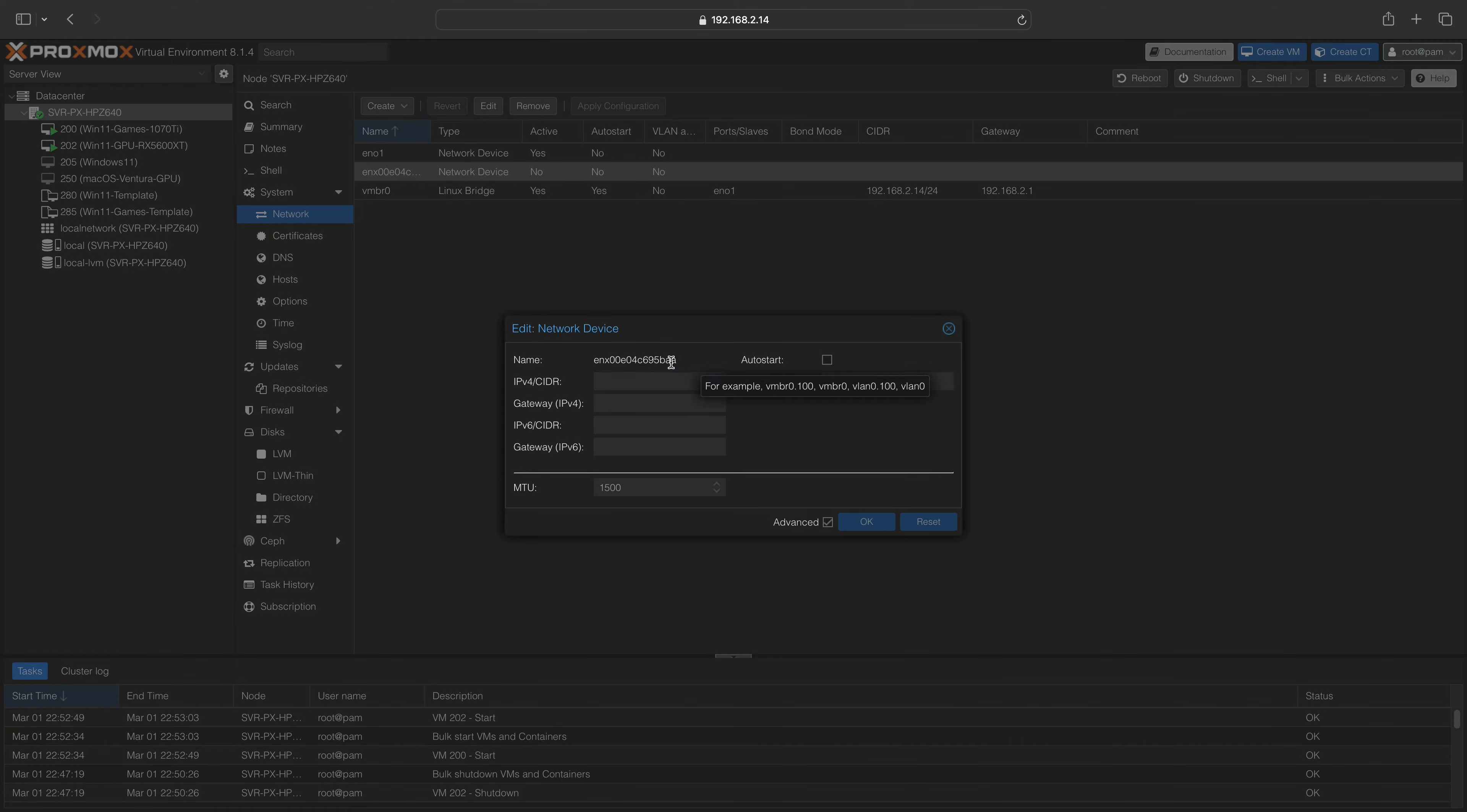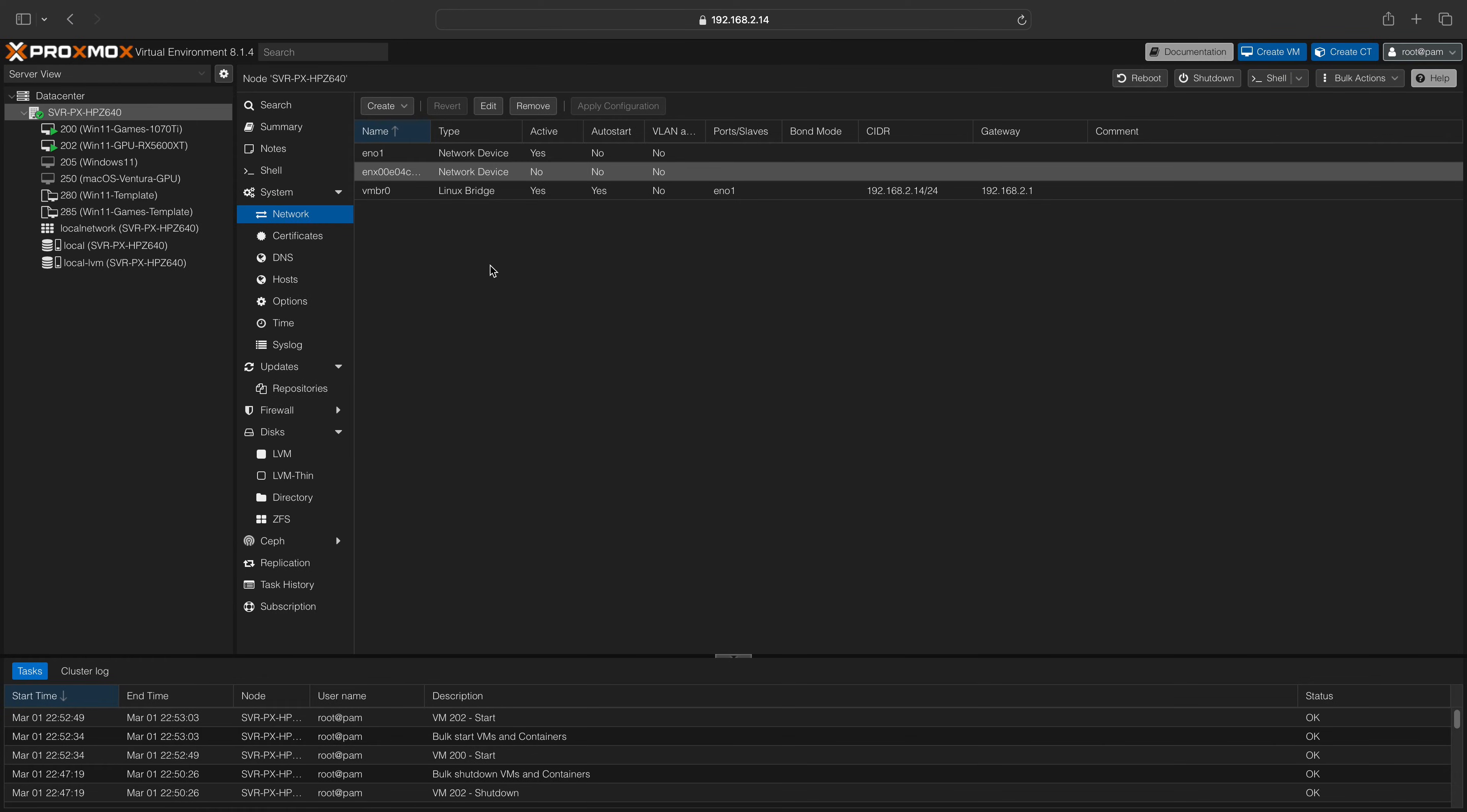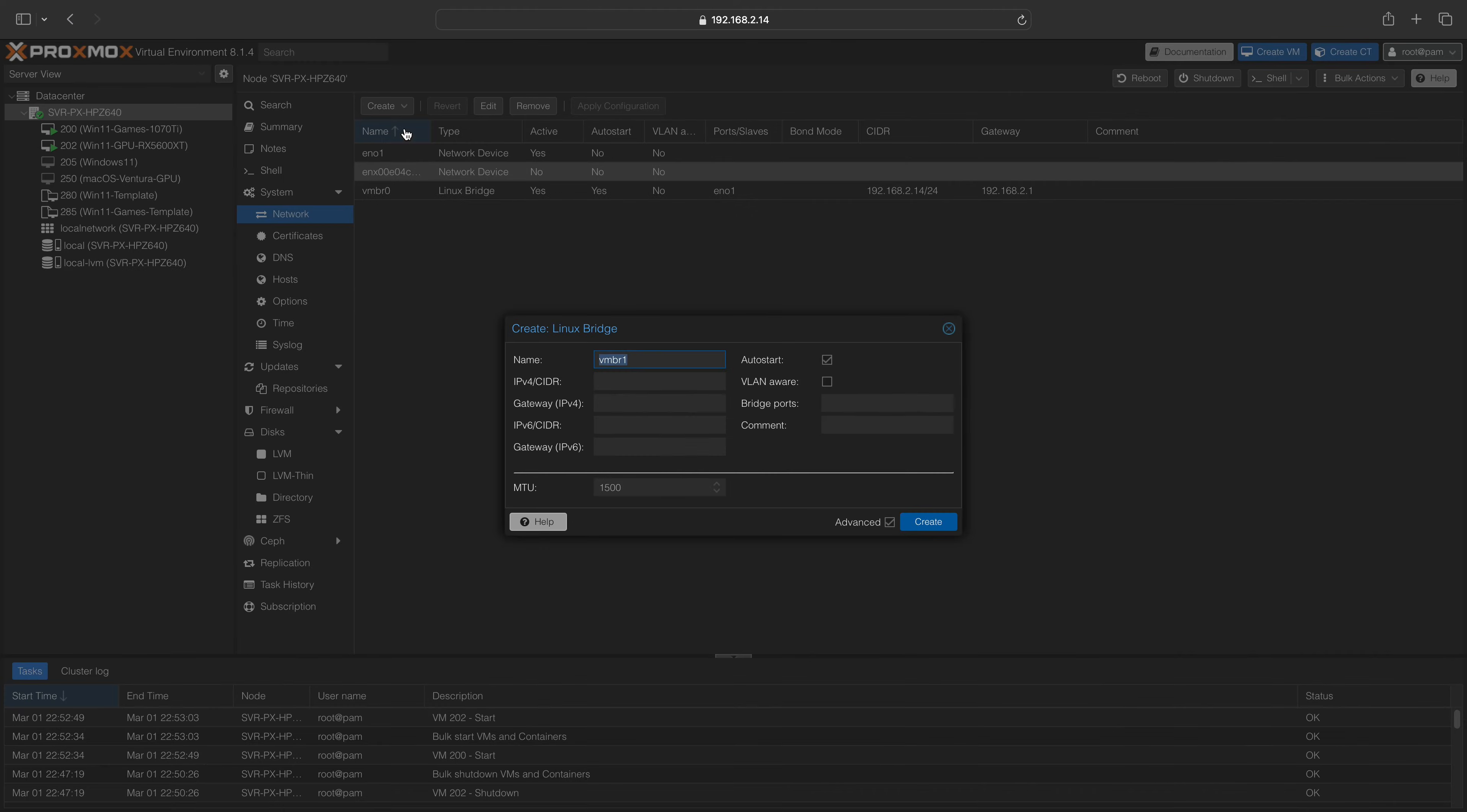Double-click on it to copy the name of your device, then close the window. Next, click on the Create button and select the Linux Bridge option. Paste the network interface name into the Bridgeport option.